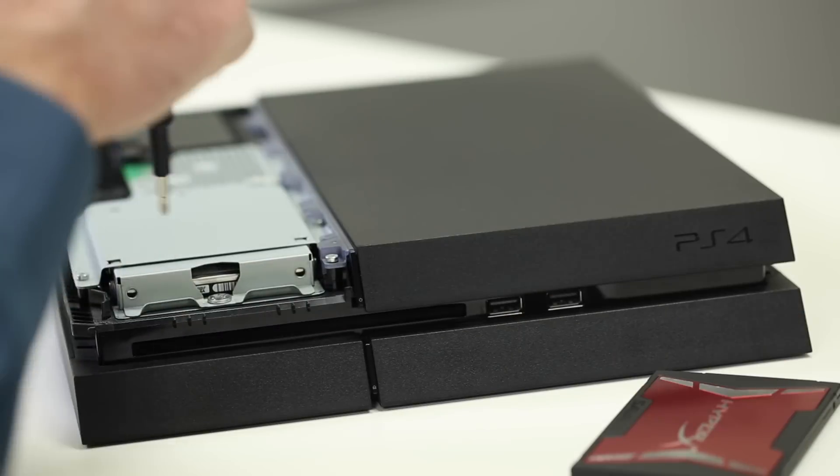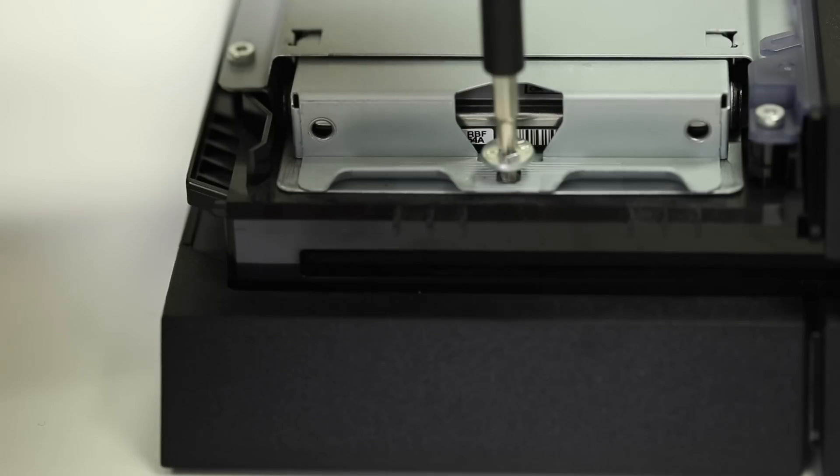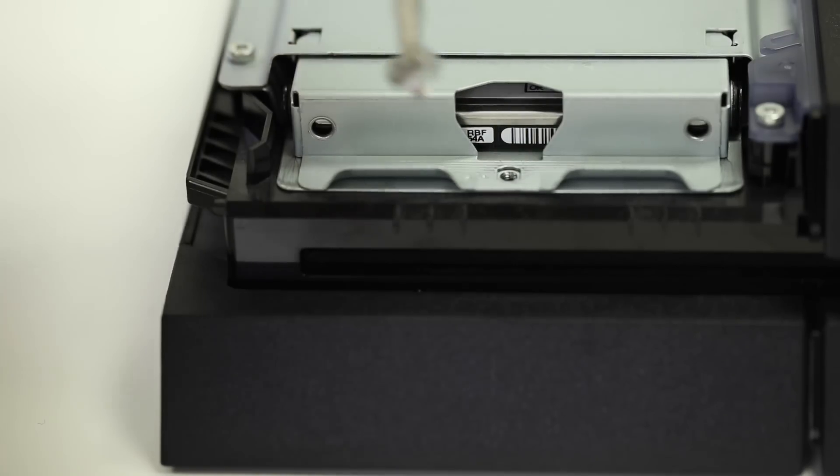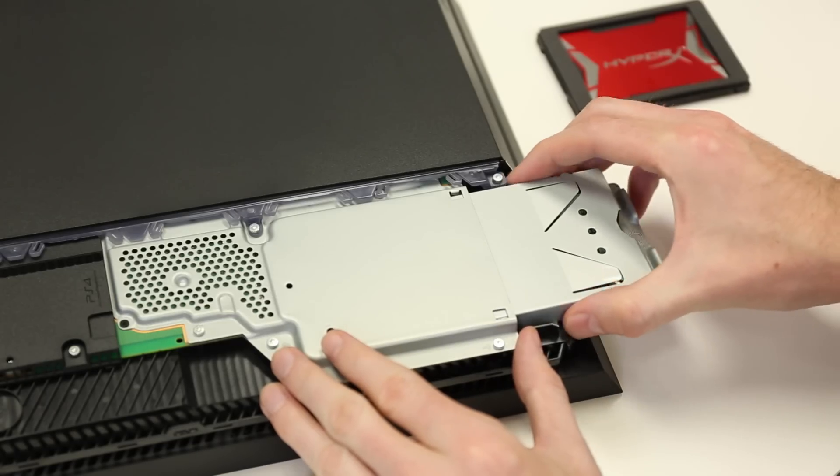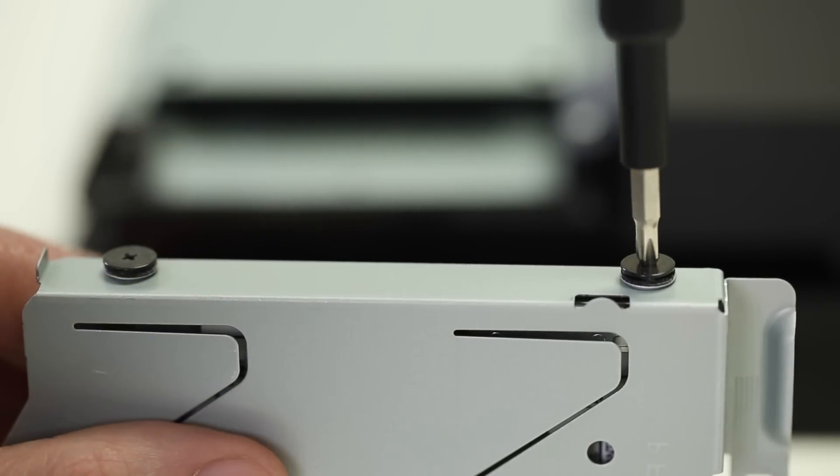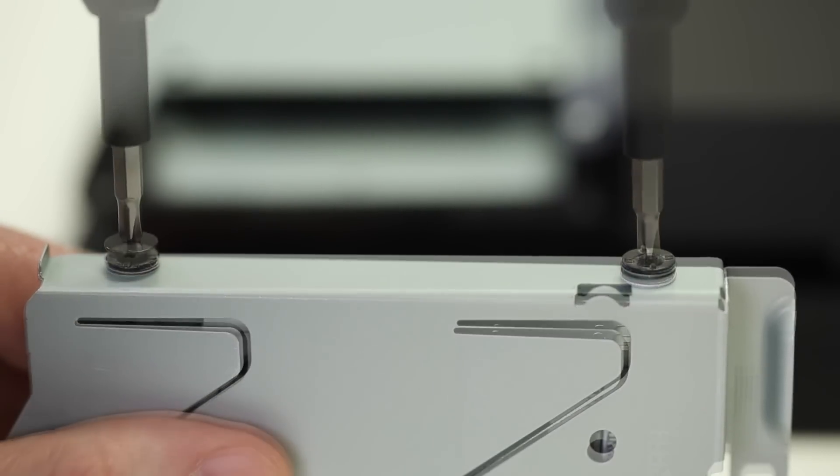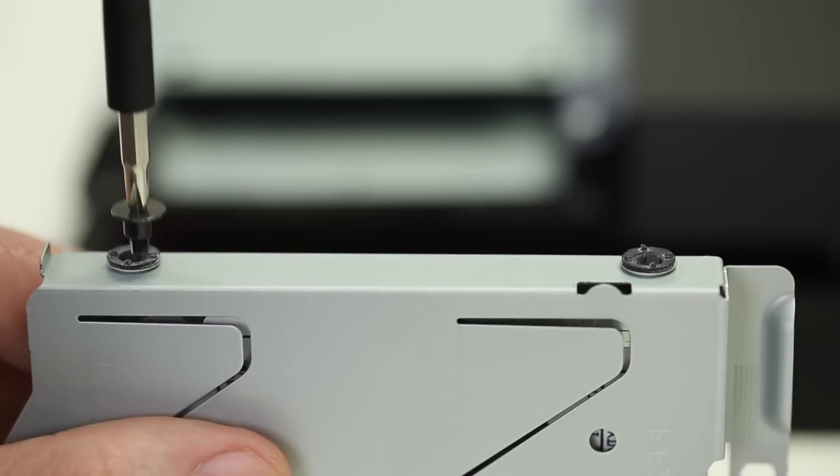Slide the hard drive bay cover out to remove it. Remove the screw holding the hard drive tray and slide it out. Now remove the four screws holding the hard drive to the mounting bracket.